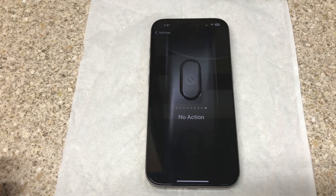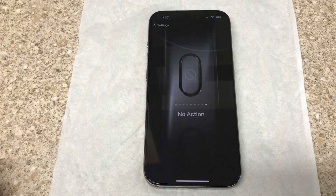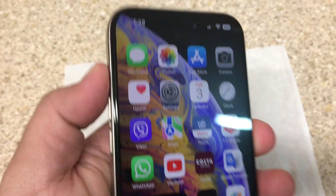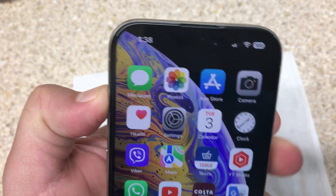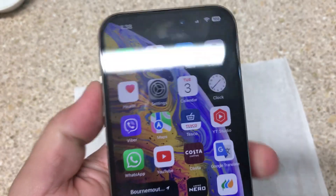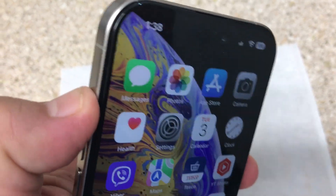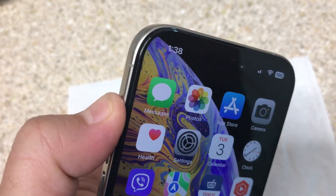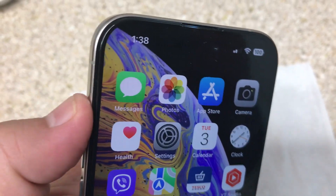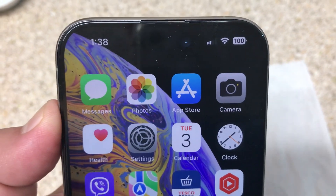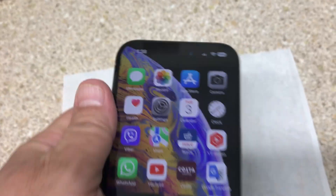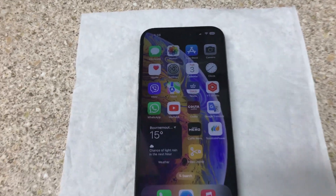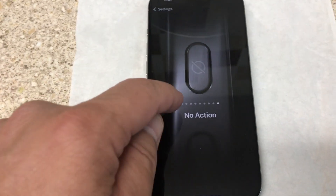The action button has now been disabled. Let's test it — we try pressing and holding the action button to silent the iPhone. It's not silencing. We try pressing and holding again — it doesn't work. This is how to disable the action button.